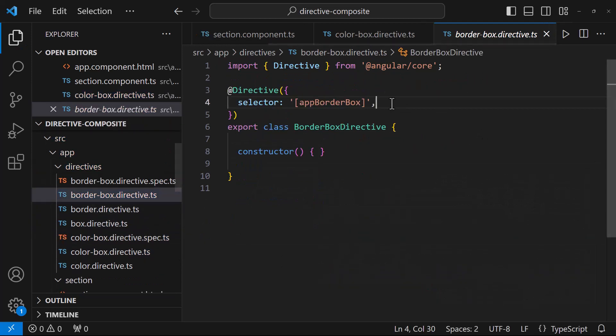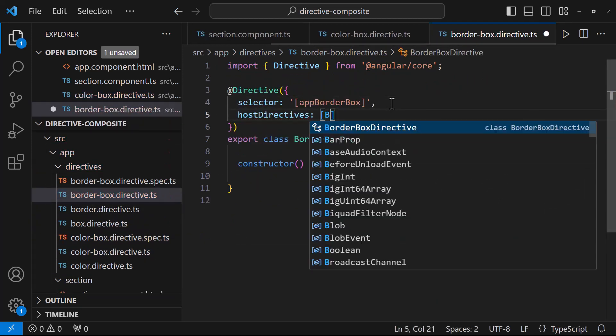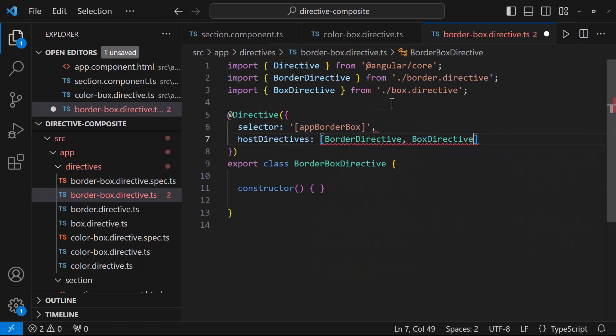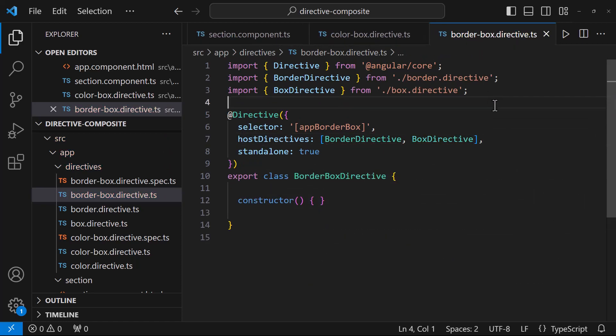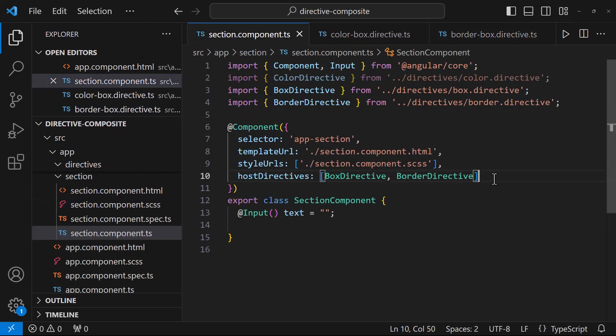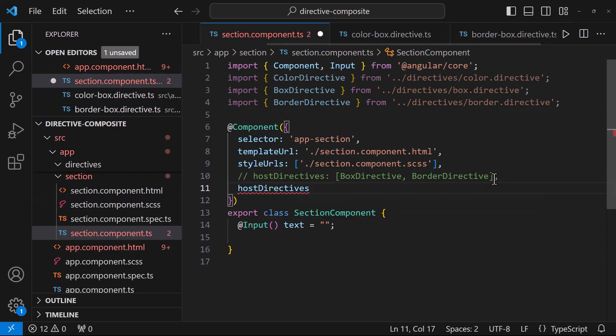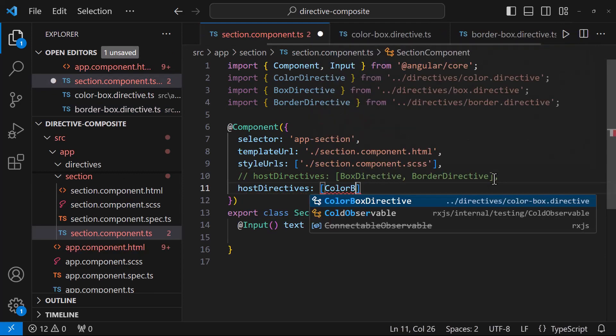In another one, I want to combine both border and box directives. So now, instead of individual directives, I can add the combined directive. This will also work.